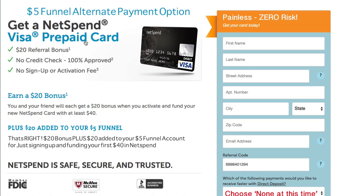Now doesn't it make smart business sense to spend $26 to make $40 when all you've got to do is fill out a couple fields on the internet? This is easy stuff.